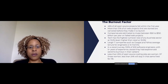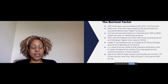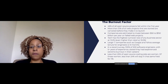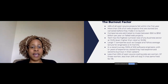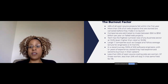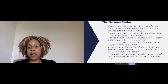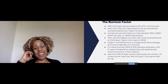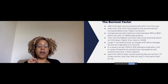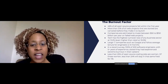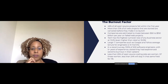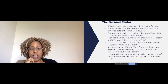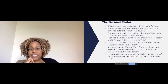The burnout factor — let's talk about it. 46% of all open source projects will fail in the first year. More than 31% of all web projects that are started are canceled before they make it to launch. Companies are estimated to invest between 50 and 150 billion dollars a year on failed web projects. The tech industry has the highest turnover rate of any business sector — as of about 2017, 13.2% — even higher than retail, the restaurant industry, the food industry. Large IT companies like Google and Yahoo have an average tenure now of 13 to 15 months. Not even barely a year.